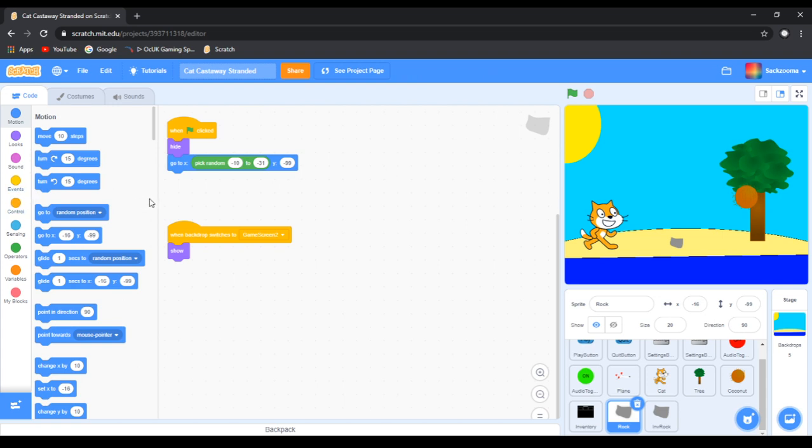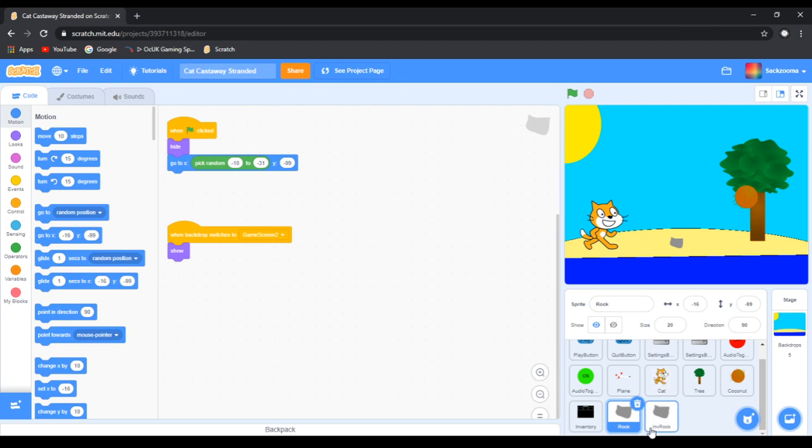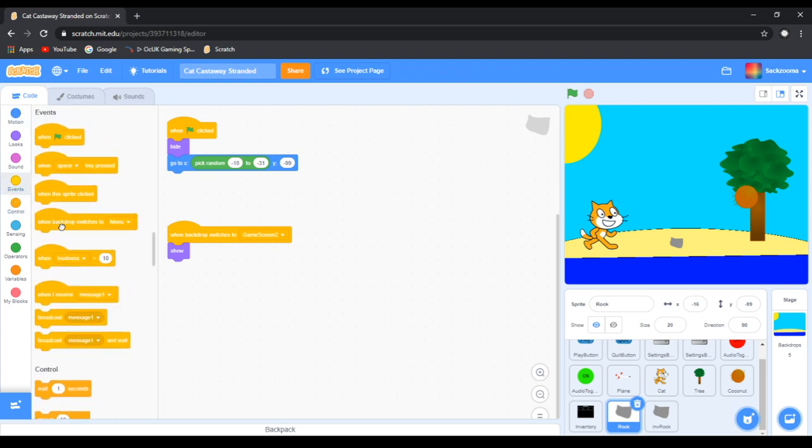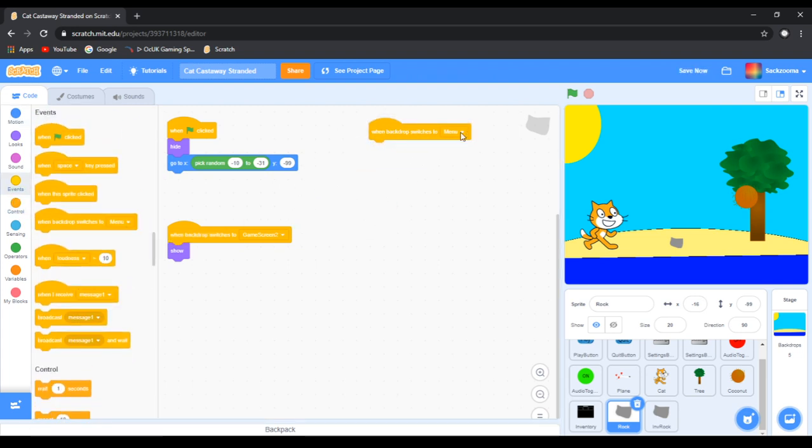Now that the game works, we want to test it out. So we click this rock, we have the rock. Now we want to do it so we can pick up the rock and the coconut. The question is how are we going to do this? I think we're going to do variables.